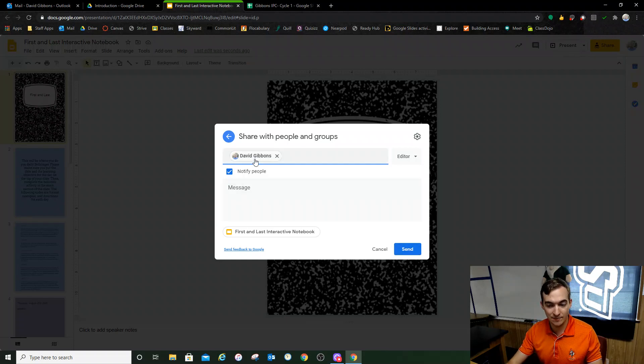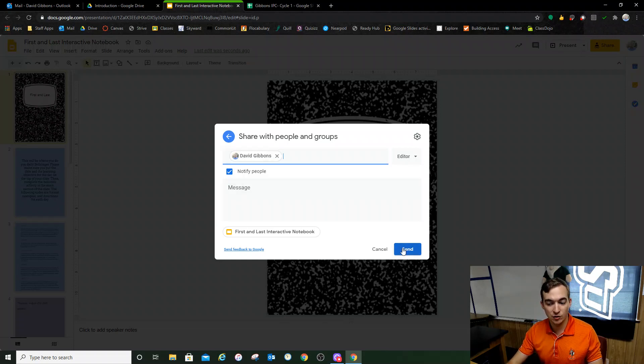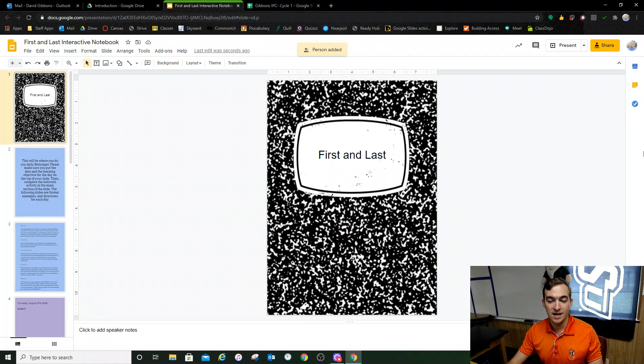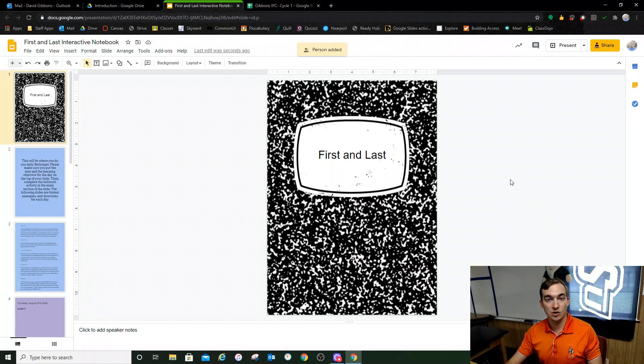So once again, you'll type in my name, David Gibbons, and you'll click the blue send button. And once you do that, it'll load, it'll send it to me. And that's all you have to do.